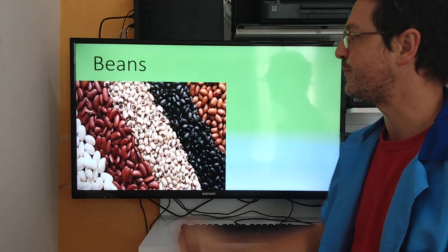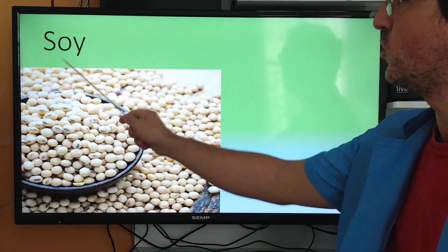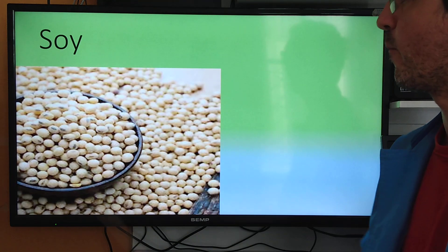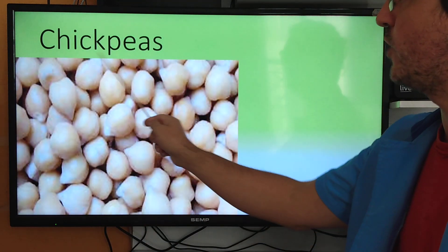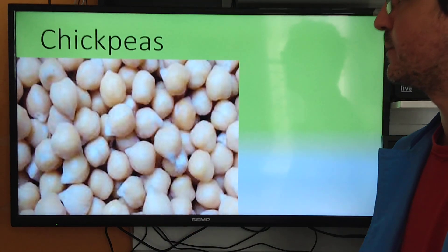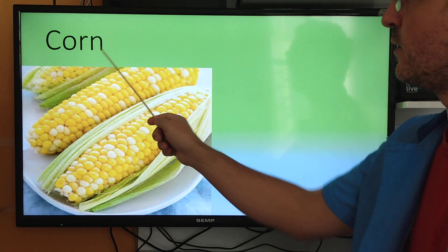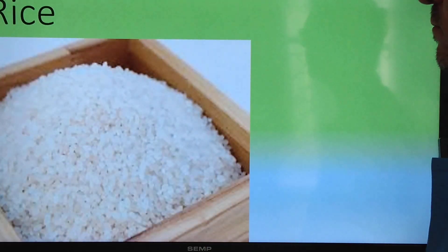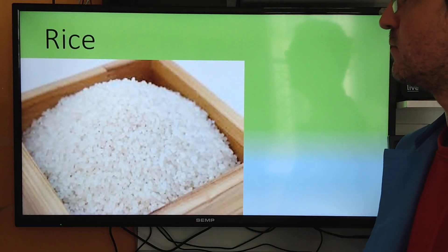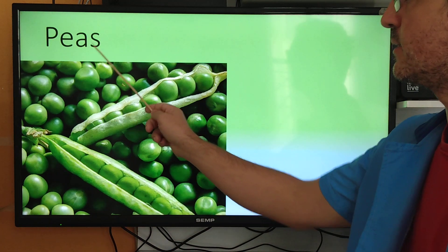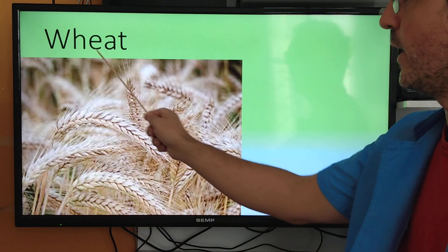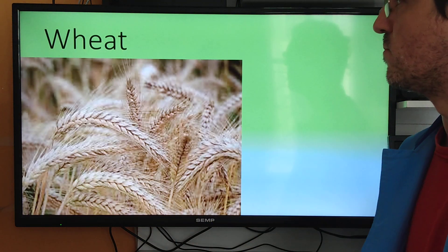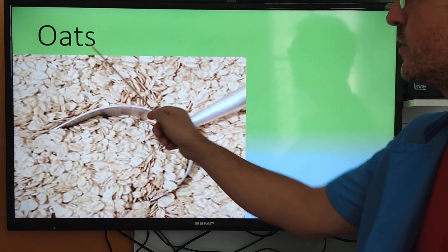Beans, soy, chickpeas, corn, rice, peas, wheat, oats.